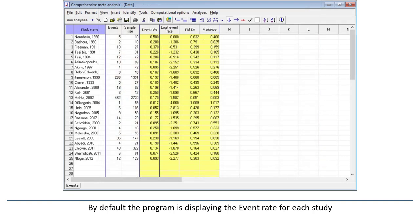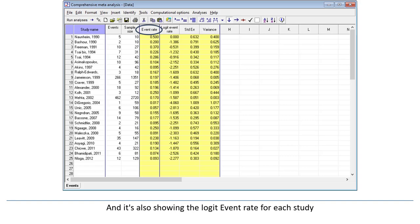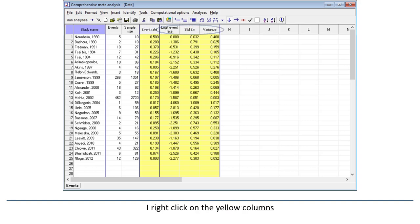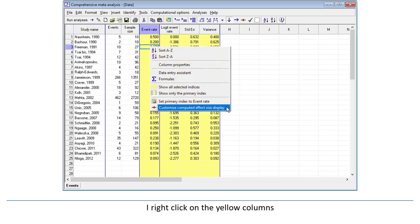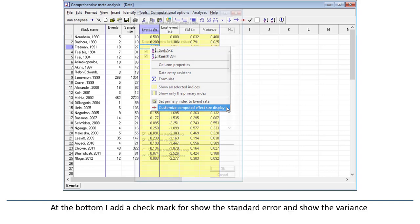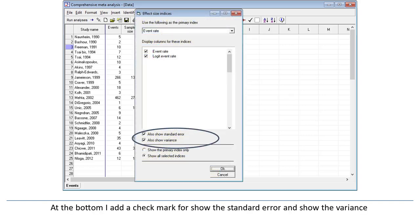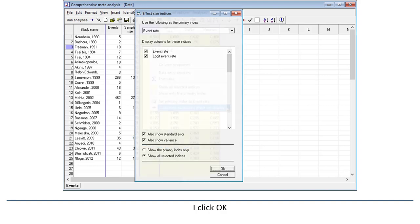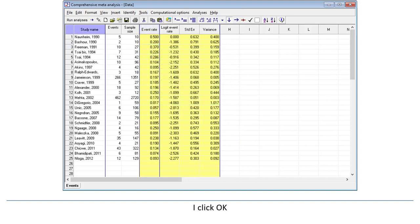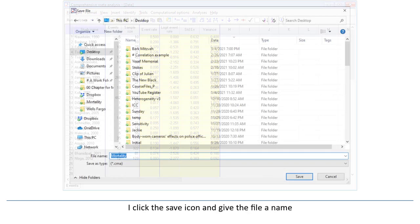By default, the program is displaying the event rate for each study, and it's also showing the logit event rate for each study. I right-click on the yellow columns and select Customize the Display. At the bottom, I add a checkmark for Show the Standard Error and Show the Variance, and I click OK. At this point, it's a good idea to save the file. I click the Save icon and give the file a name.